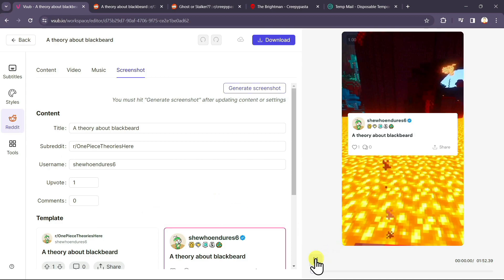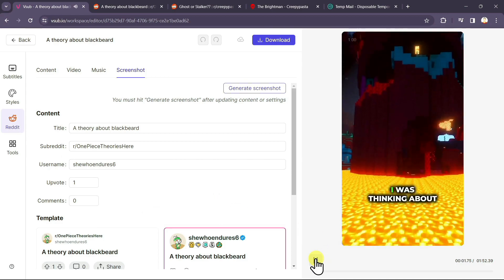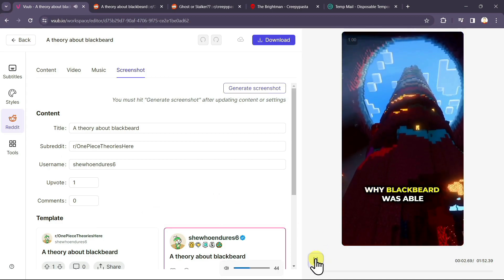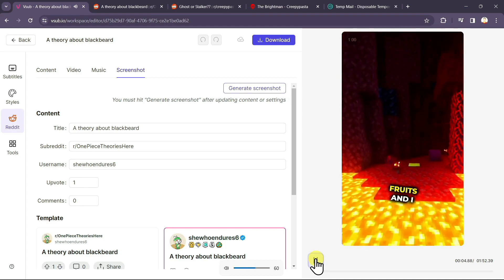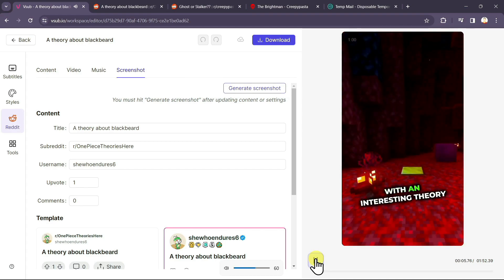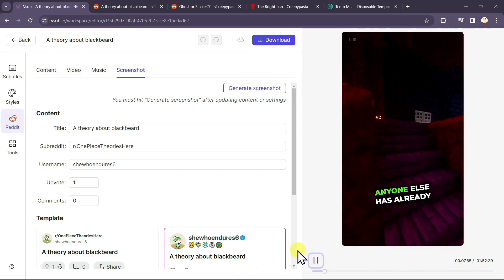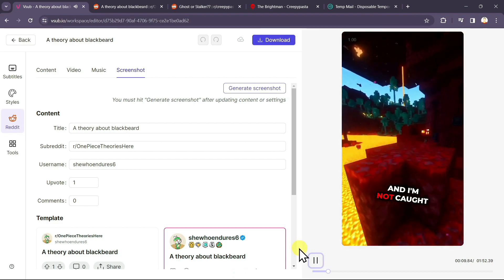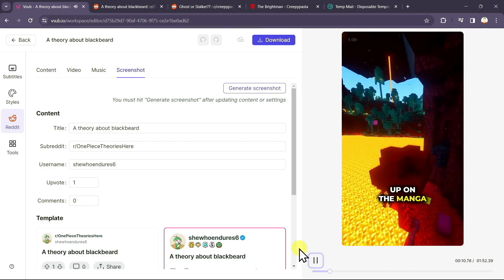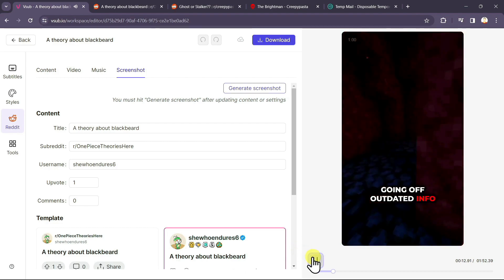This is the video. This is a story about Blackbeard. I was thinking about why Blackbeard was able to eat two devil fruits. And I think I came up with an interesting theory. I am not sure if anyone else has already come up with this. And I am not caught up on the manga.